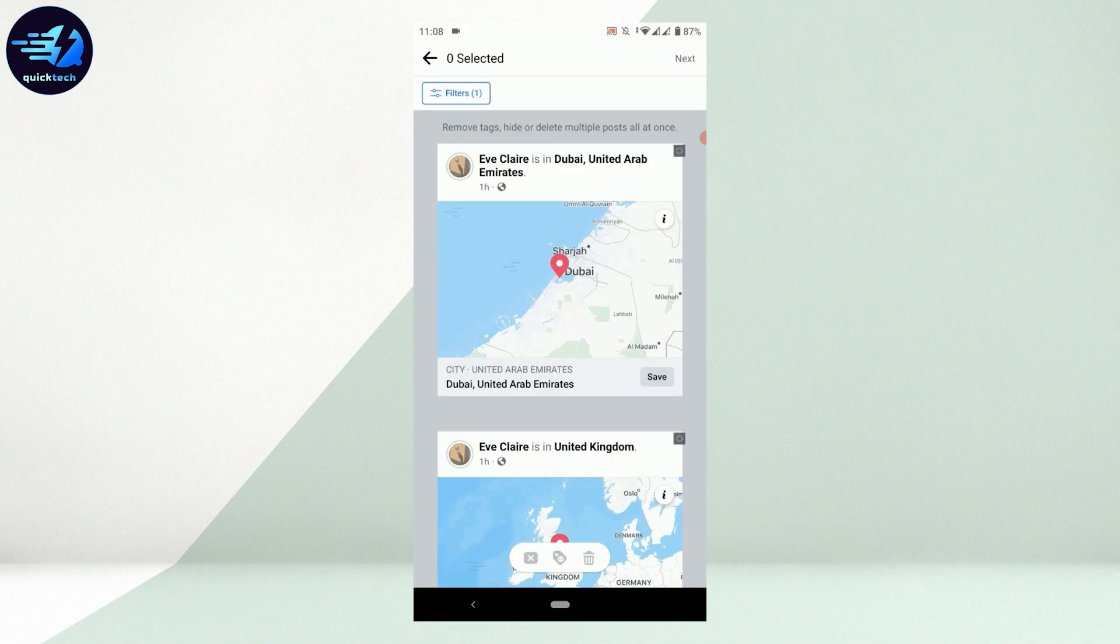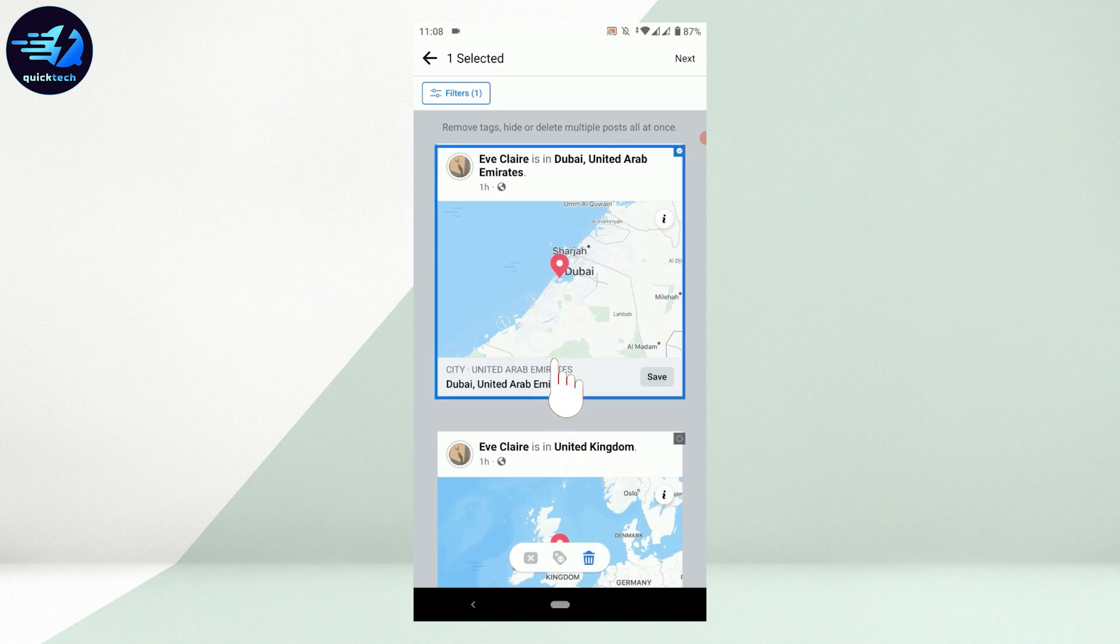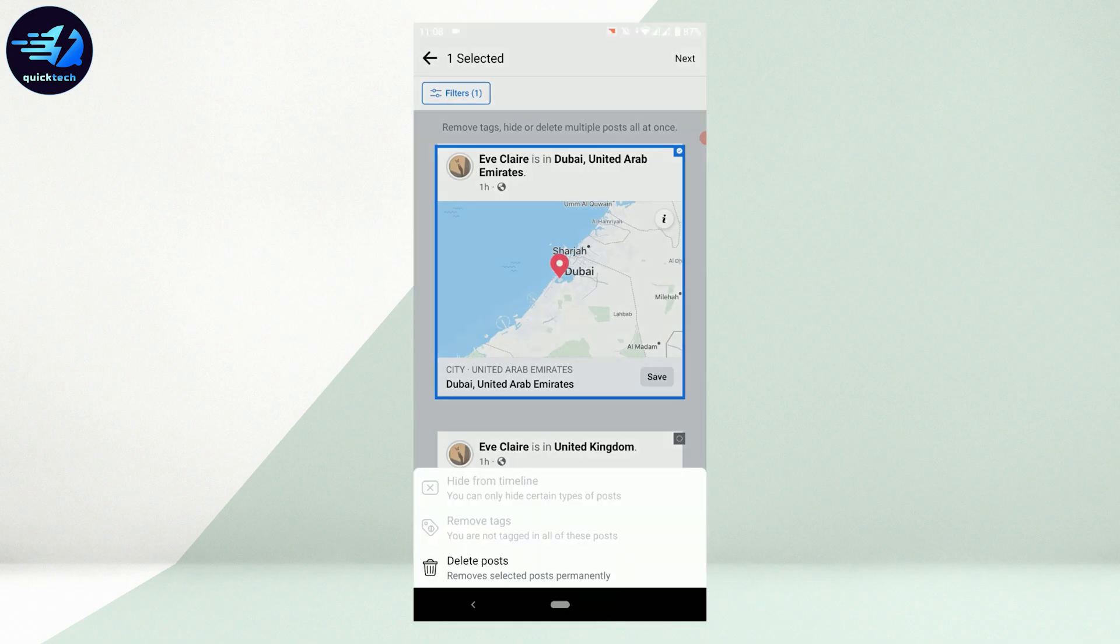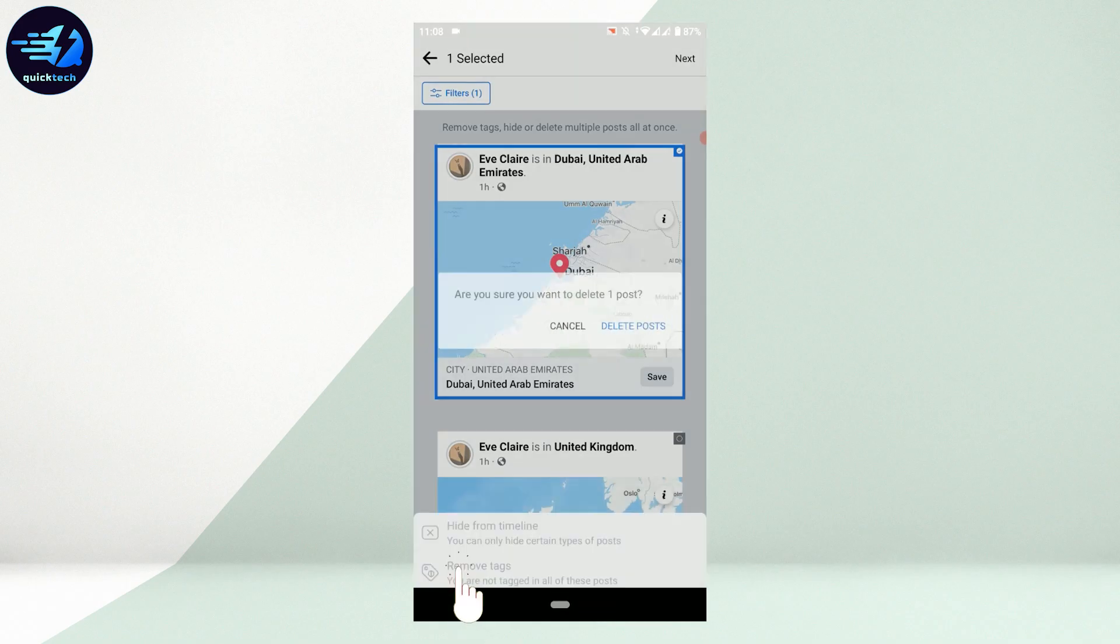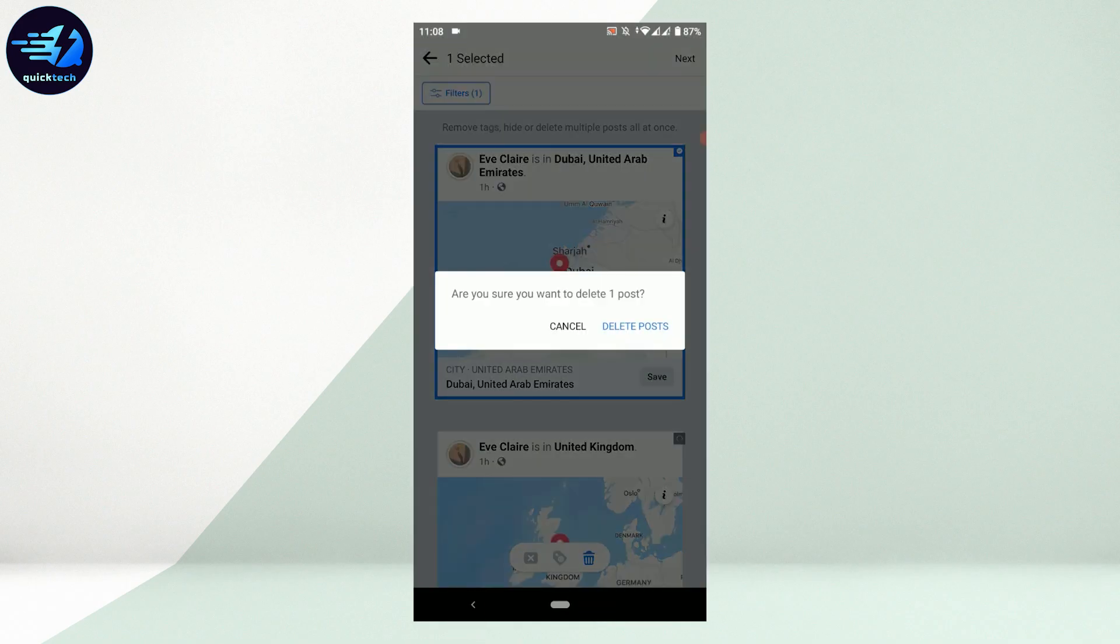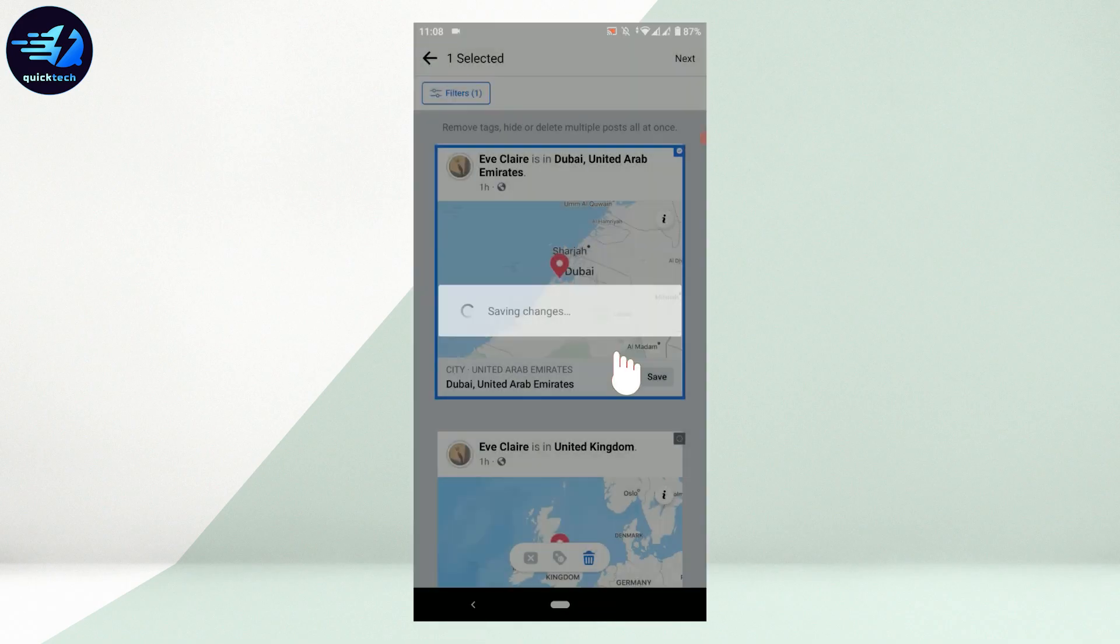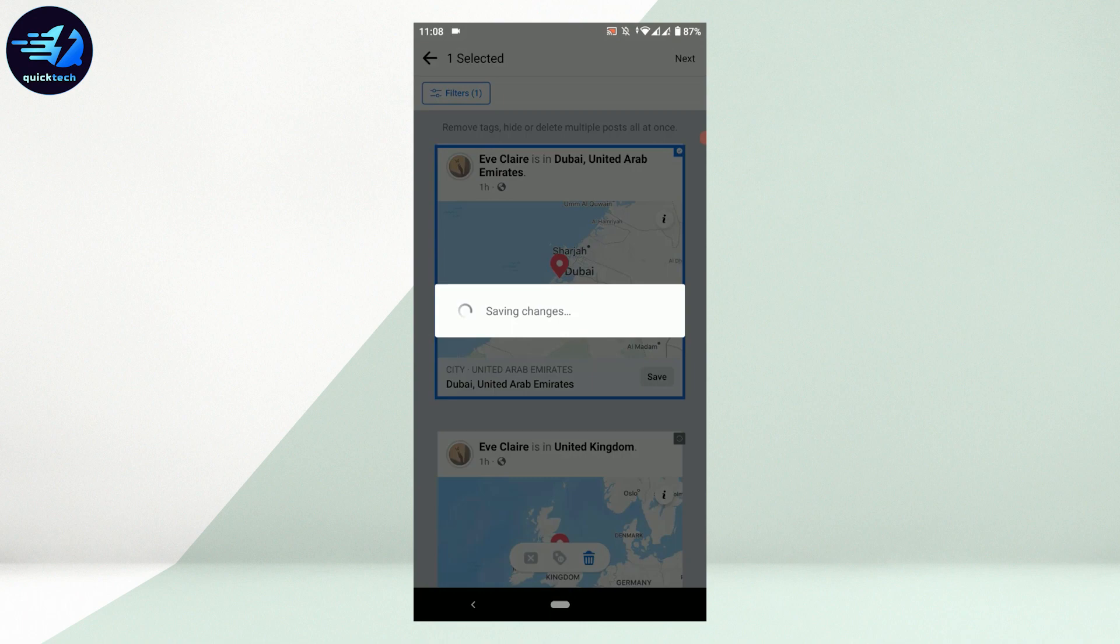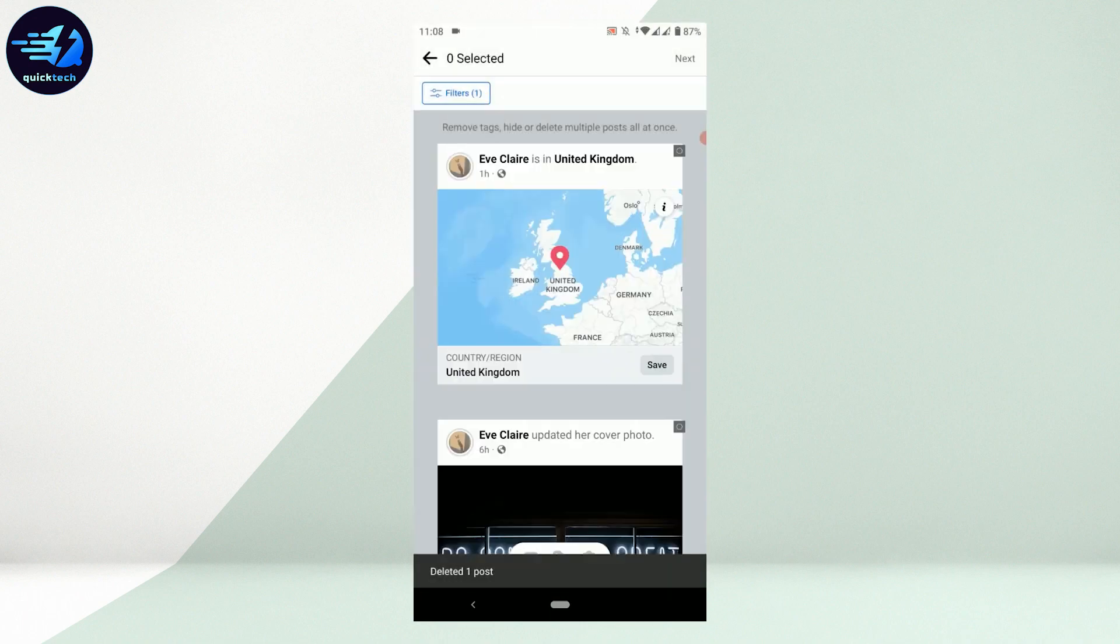There's the post. To delete it, tap on that post and tick mark it. This will give you the option to delete on the bottom. Tap Delete Post. When asked 'Are you sure you want to delete one post?', tap Delete Post. With that, the post will be deleted.